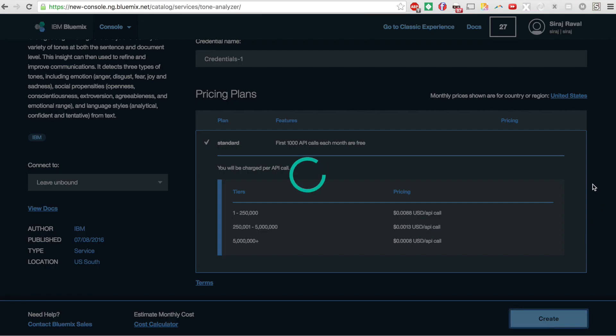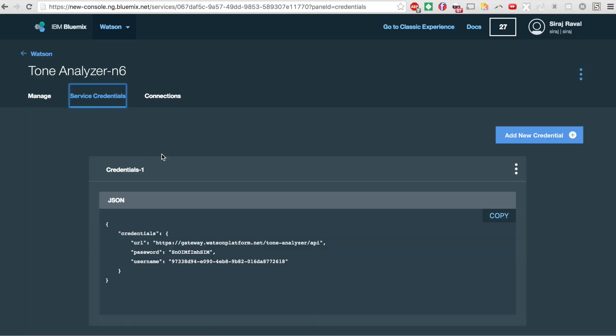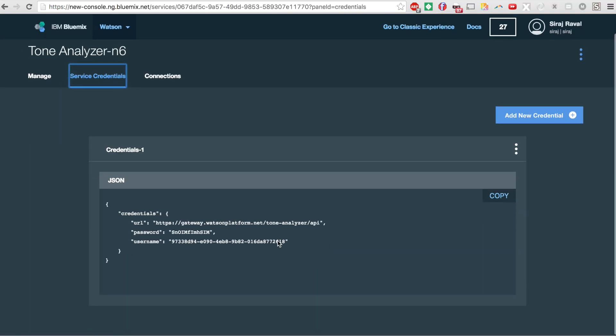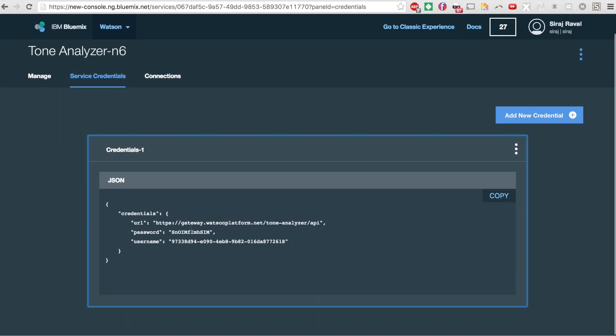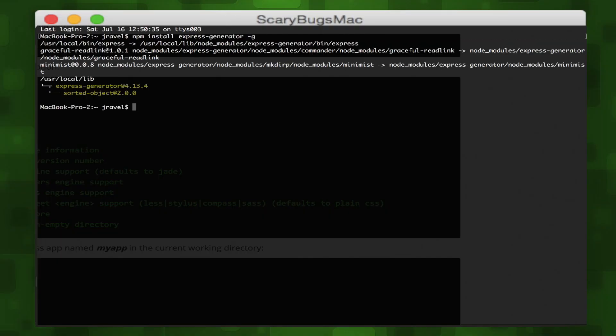Then we'll click on service credentials and record our username and password since we'll need them to authenticate from our web app. Then we can generate a new node express web app using npm and the express generator module.